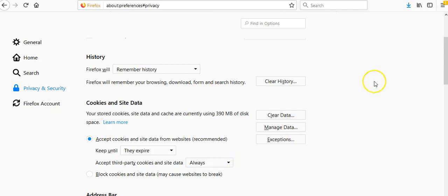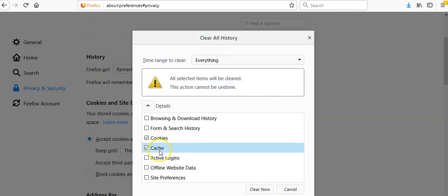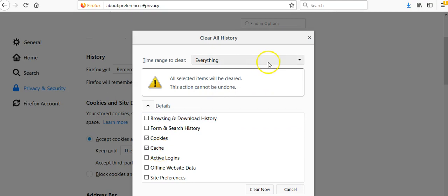Make sure that cookies and cache are checked in this box here and that the time range to clear is everything. Then you're going to click the clear now button and that's going to clear your history. That will set up your computer so that there's nothing in the way that's going to keep your credits from tracking back properly.